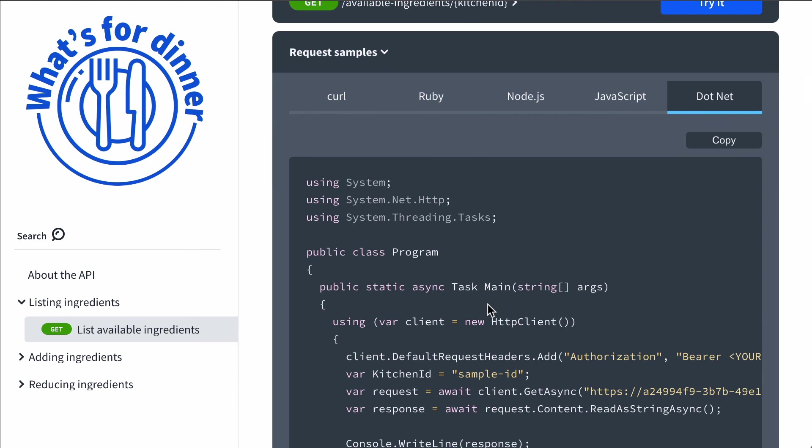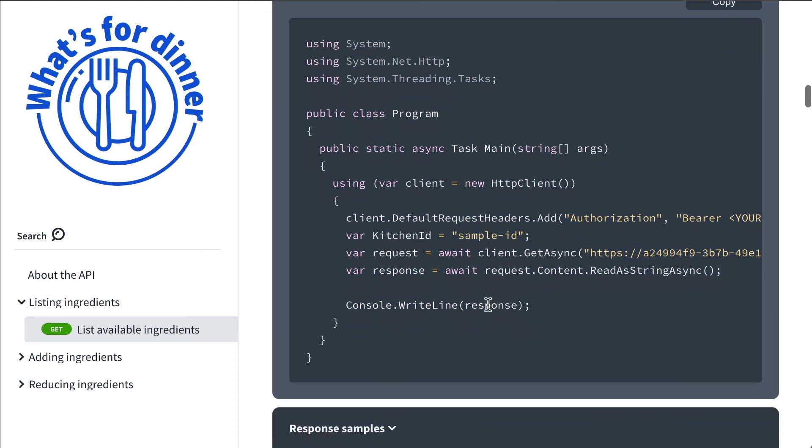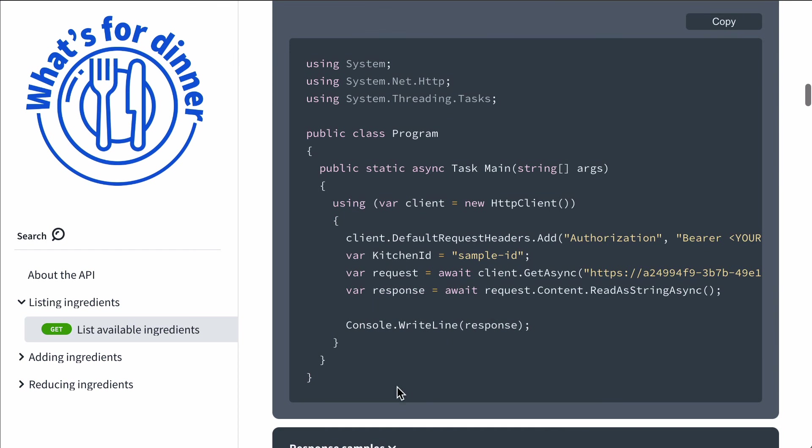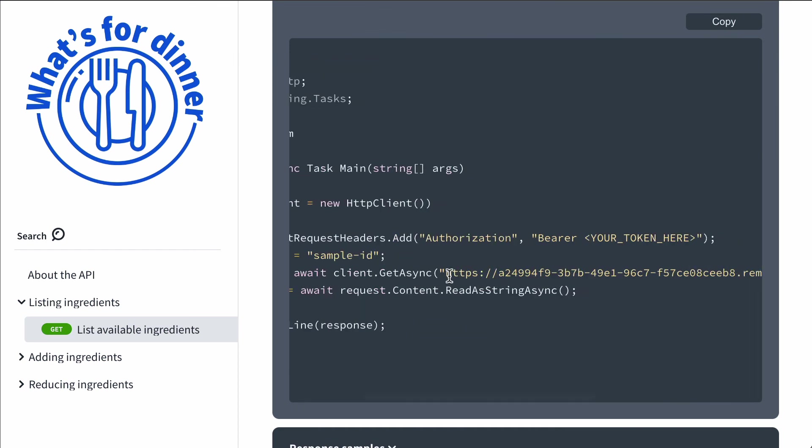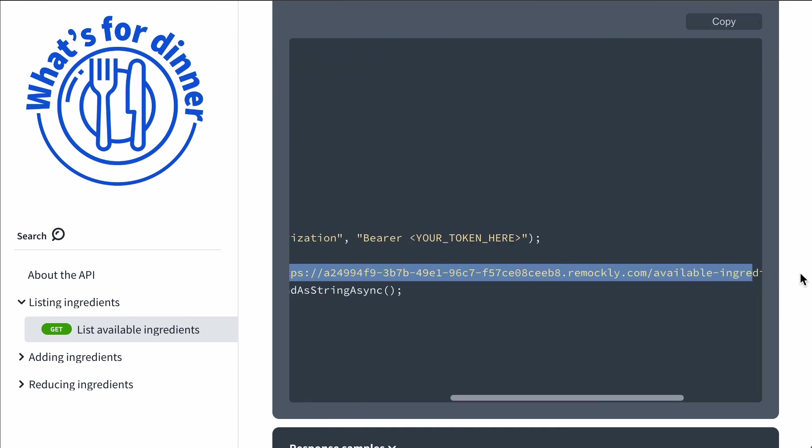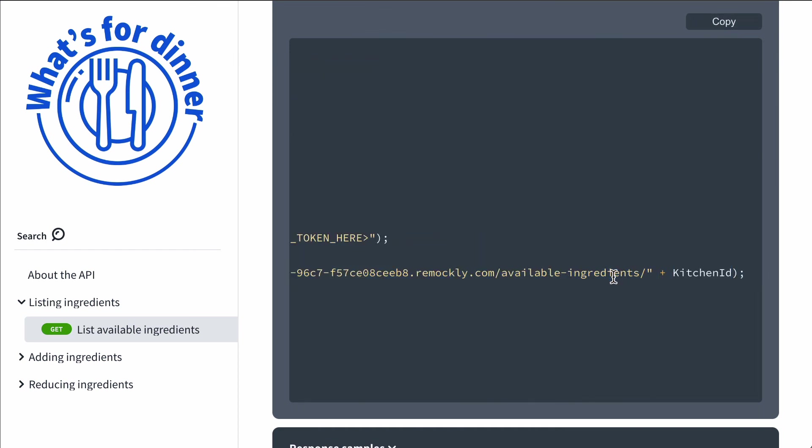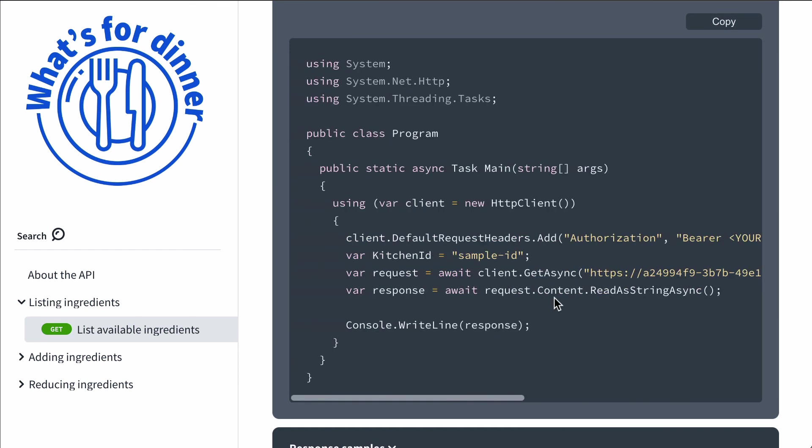That is a summary of code samples, how you can generate code samples automatically with Redocly. And these code samples help developers consume your APIs with less hand-holding and support. Thank you.